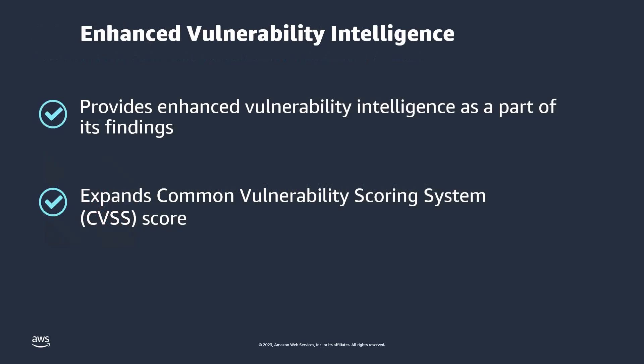Amazon Inspector provides enhanced vulnerability intelligence as a part of its findings. The enhanced vulnerability intelligence includes names of known malware kits used to exploit a vulnerability, mapping to MITRE ATT&CK framework, the date Cyber Security and Infrastructure Security Agency CISA added the vulnerability to known exploited vulnerabilities catalog KDEC,